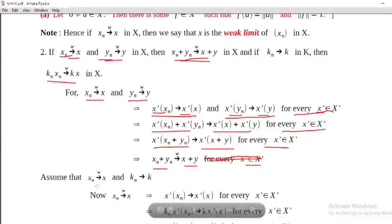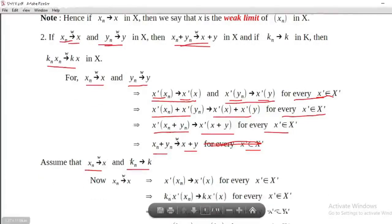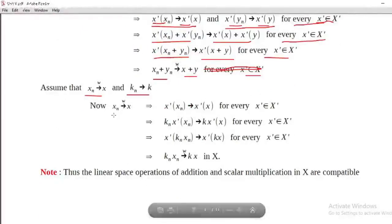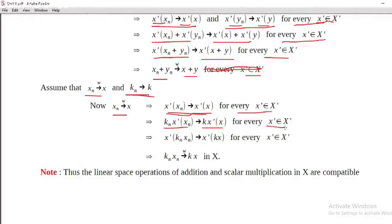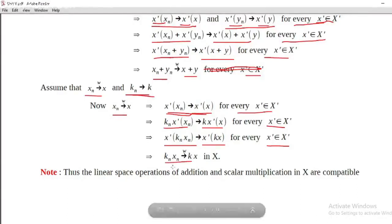For scalar multiplication: x_n converges to x weakly and k_n converges to k (scalar) implies, for every x-prime belonging to X-prime, x-prime of x_n converges to x-prime of x. Then k_n times x-prime of x_n converges to k times x-prime of x. This holds for every x-prime belonging to X-prime. By linearity of x-prime, x-prime of (k_n times x_n) converges to x-prime of (k times x) for every x-prime belonging to X-prime. That is, k_n times x_n converges to k times x weakly in X.